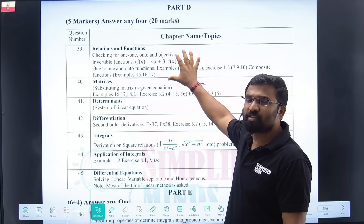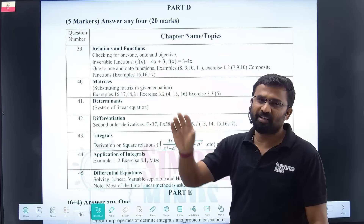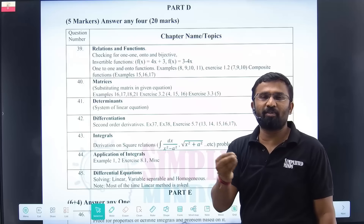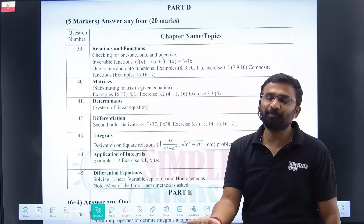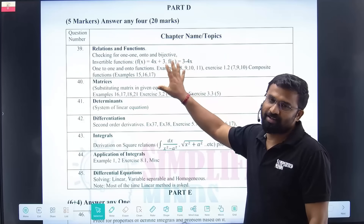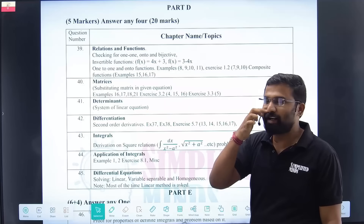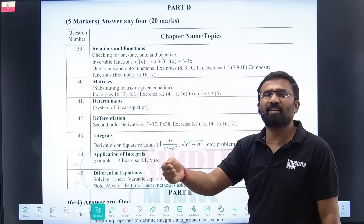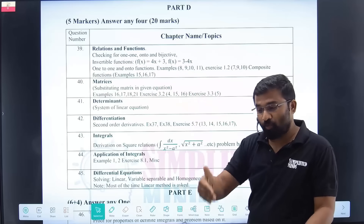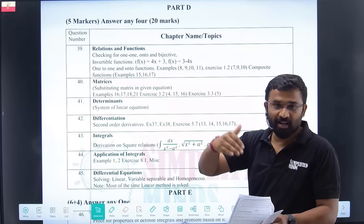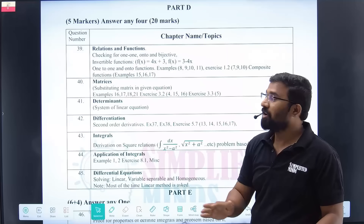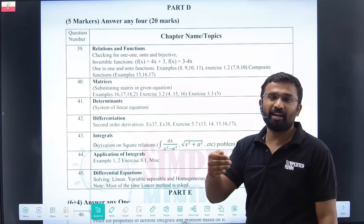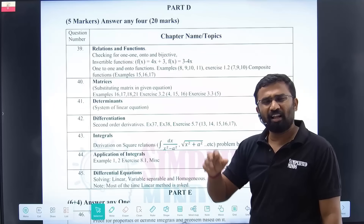In chapter 1, relations and functions — board exam asks one-to-one, onto, bijective questions. It is a standard, simple question. If you are interested in CET, they will ask you to find the number of one-to-one and onto functions — a very nice question. But for board exam it is the same repeated question. That is why board exam is easy — questions repeat. So if you are watching this video before the exam, focus more on CET for some time, because the same repeated questions appear in board exams.